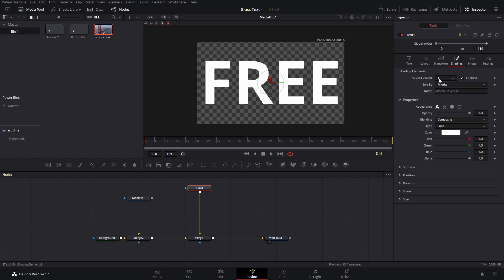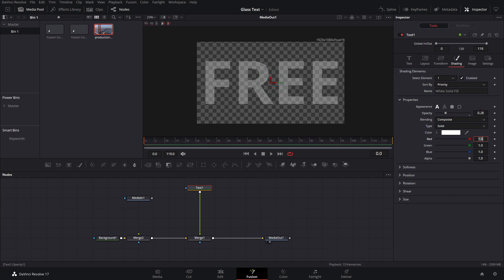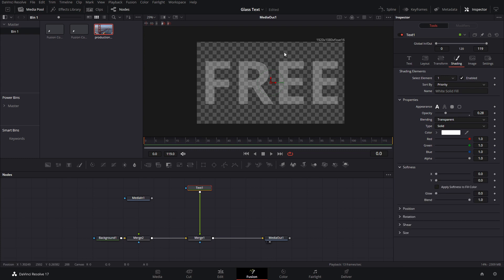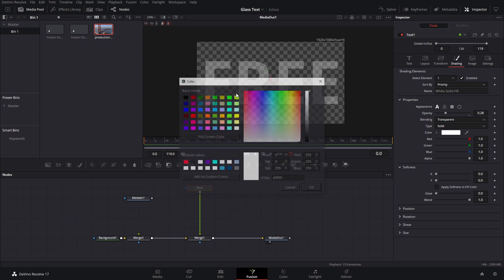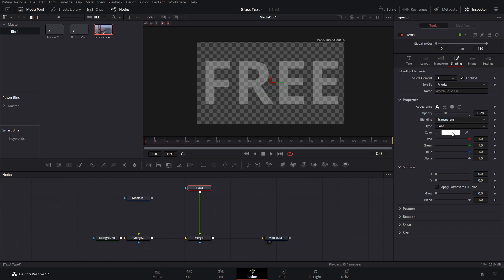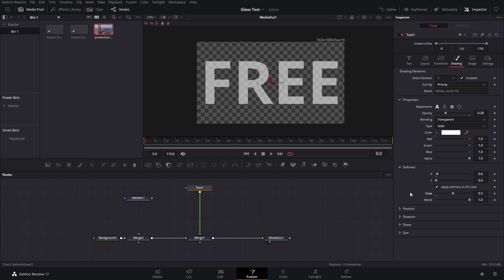On element one, we're going to lower the opacity to around 1.28. The blending mode is going to be transparent — the effect is subtle right now but that's what works best. For the softness, we're going to set it very small, around 0.63. We're also going to apply the softness fill color and add the glow at 0.5. That gives us the first layer of our glass.